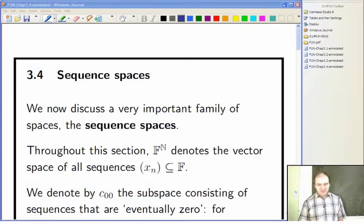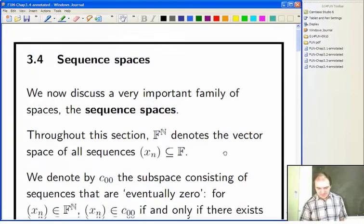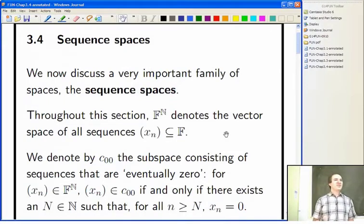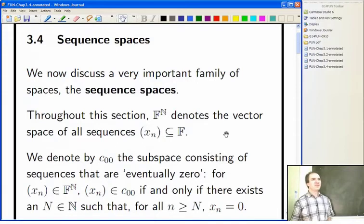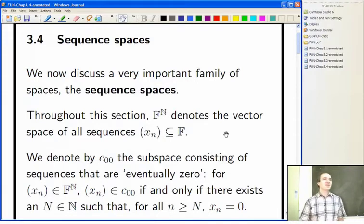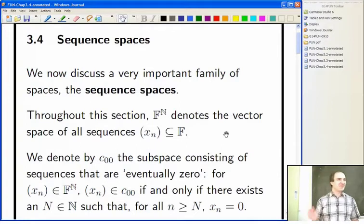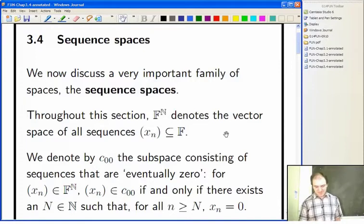So now we move on to section 3.4 on sequence spaces. We need a good supply of normed spaces and Banach spaces to discuss all the concepts we're dealing with in this module. We haven't got very many examples yet — there are a few scattered in the module so far, but we could do with more, and we could certainly do with more infinite dimensional normed spaces to work with.